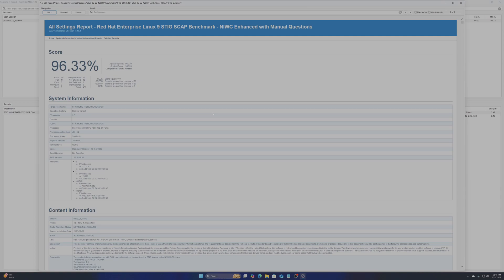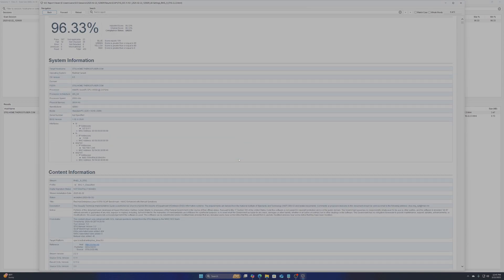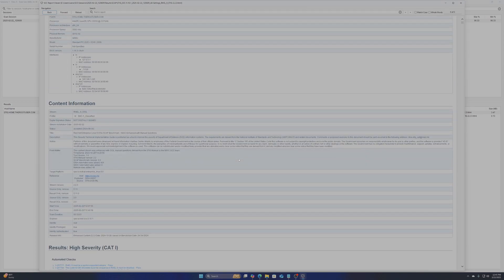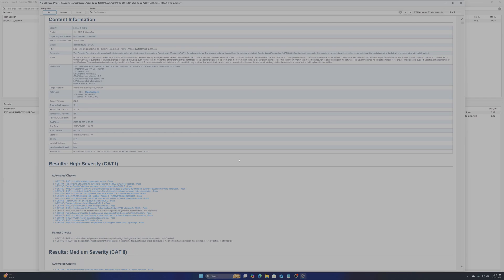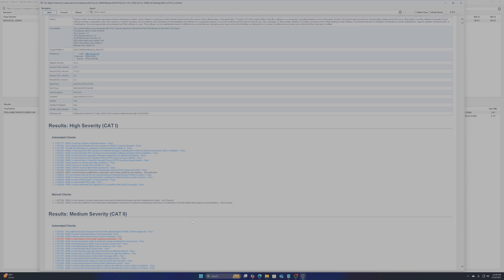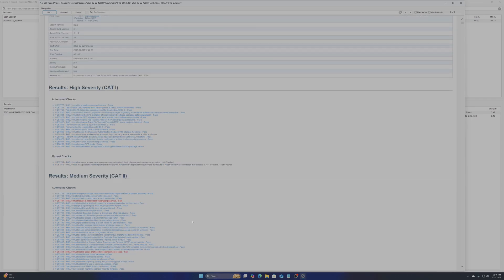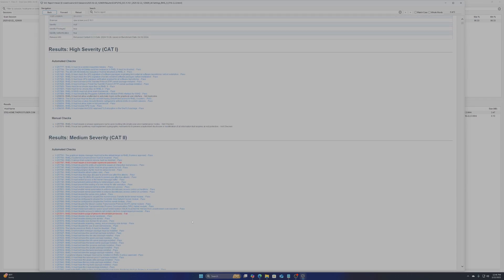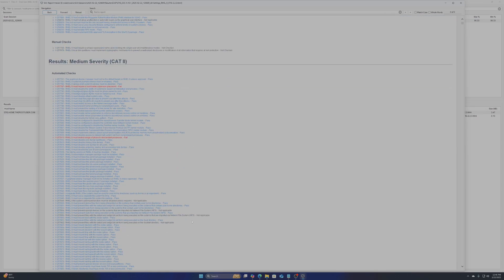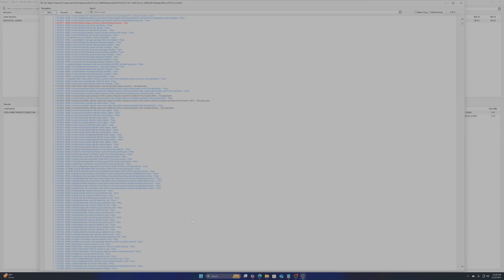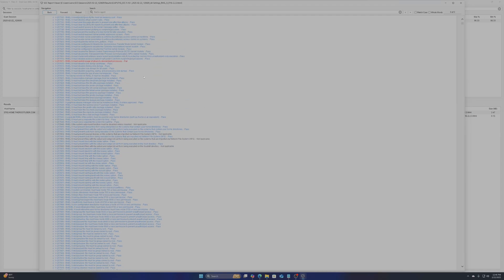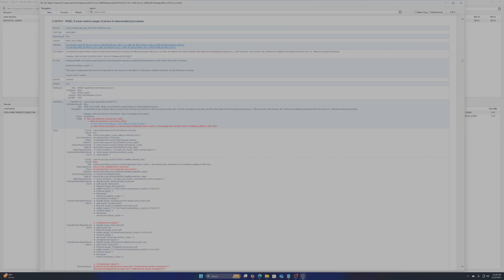Looking at the report you see details about the findings of the scan. What passed, what failed, and what needs to be looked at manually. You can go into any of these to see further detail along with how to resolve the findings.